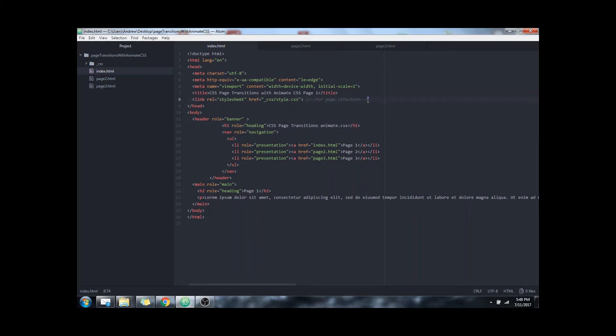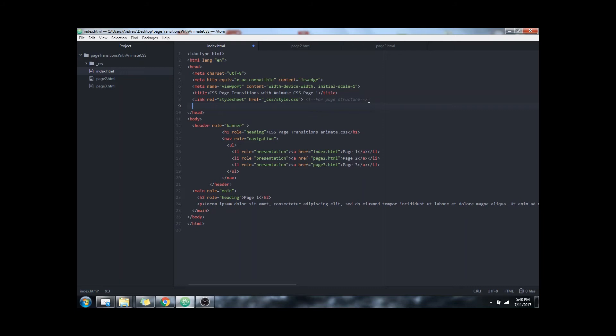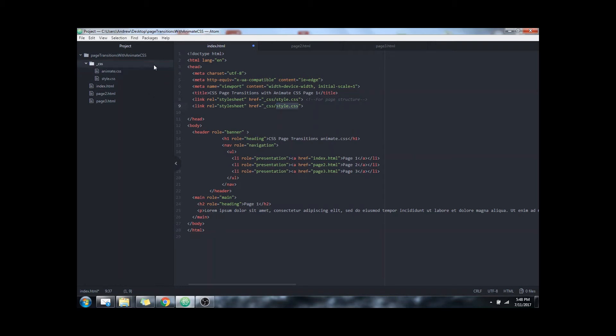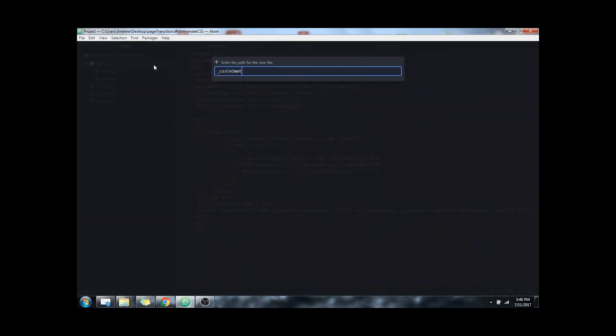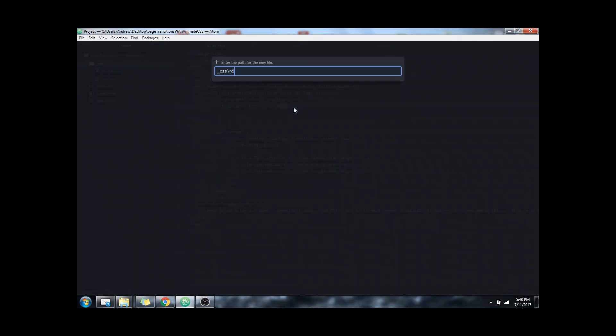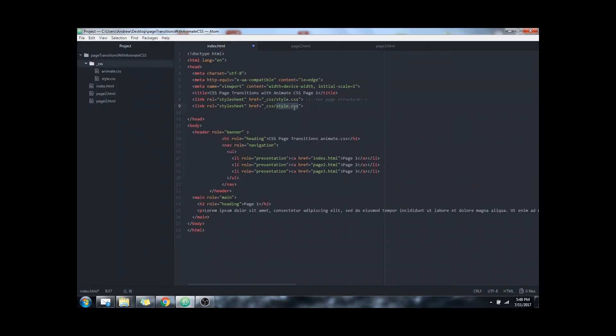First we just need to link the style sheet that we just downloaded. Create my ID really quick. Okay so that's now linked.